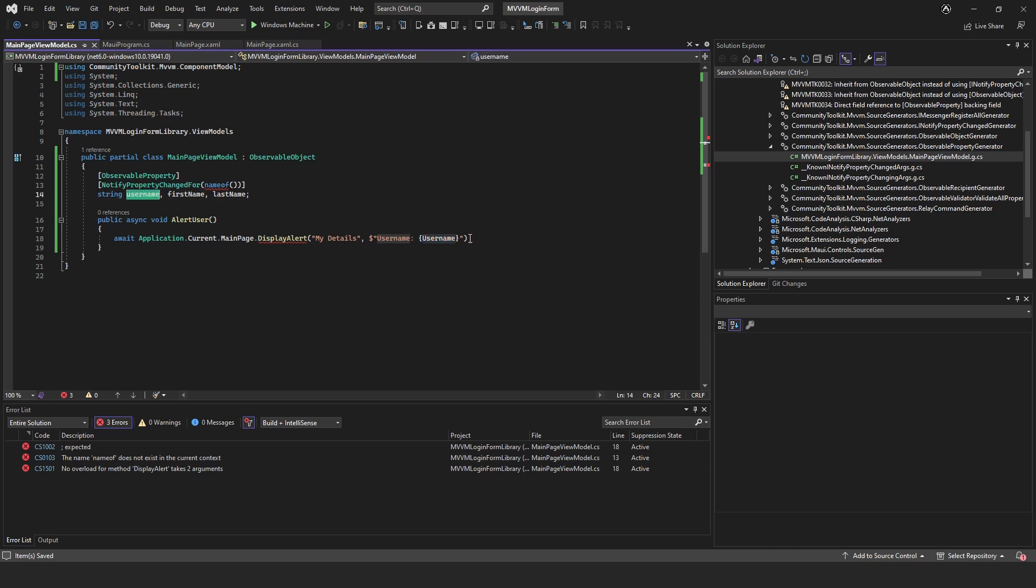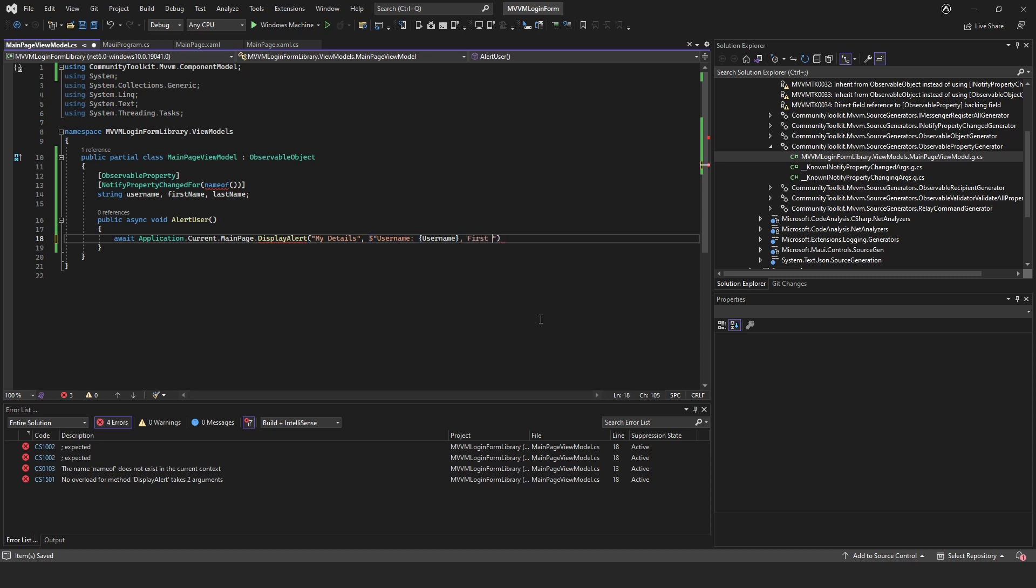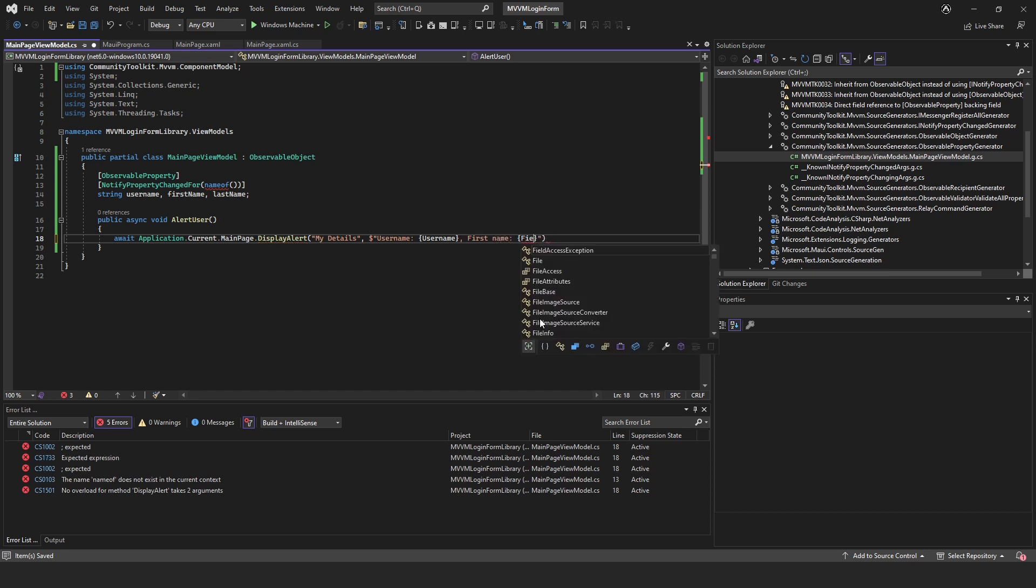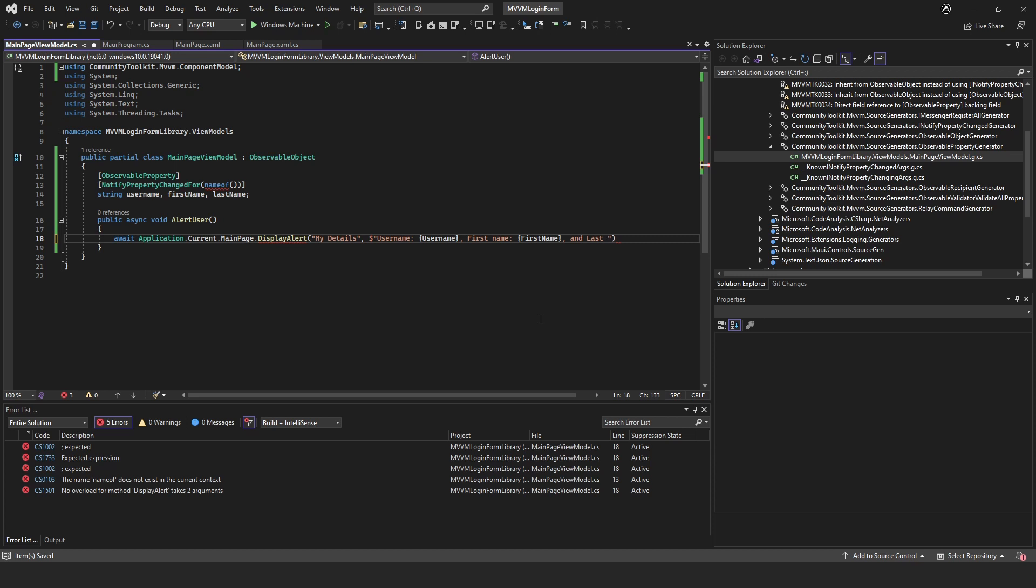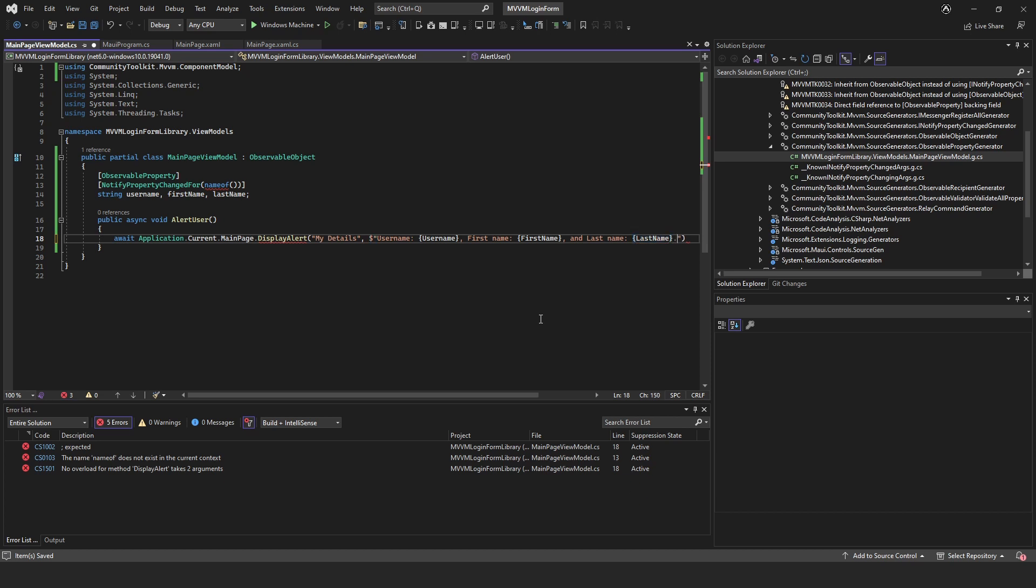It just makes everything a little bit more streamlined. When we're getting a property we use capitals like so. Hopefully that made sense. Then we'll just put FirstName, again capital, and LastName.